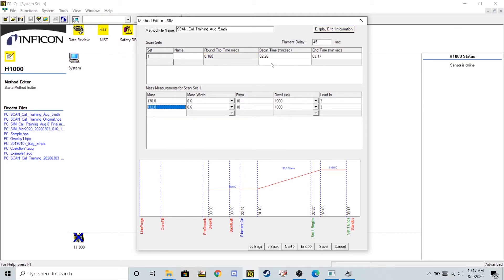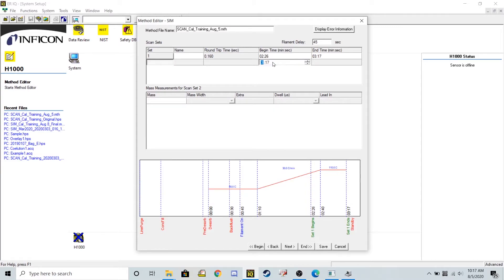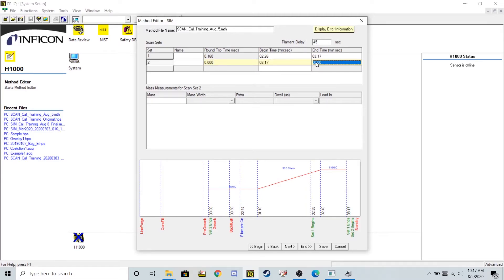For my second window for the mass spec to be open in is where I'm going to search for my tetrachloroethylene. We can start it at 3:17, so right after that first window closes, and we can go just until the end of the method, which is about 4 minutes and 20 seconds.